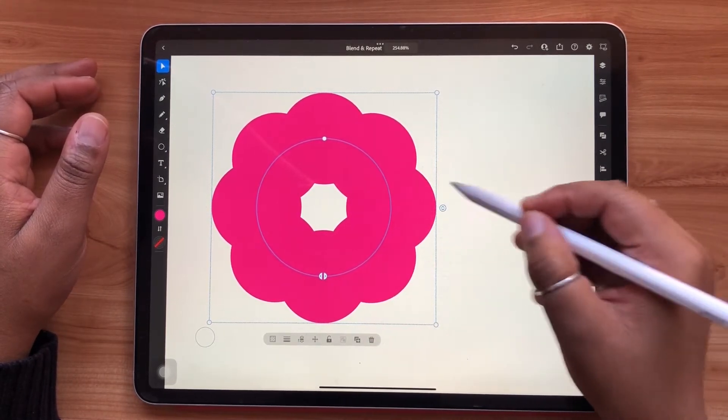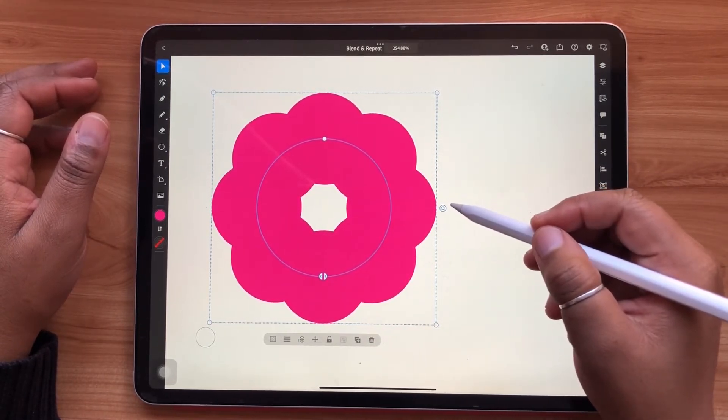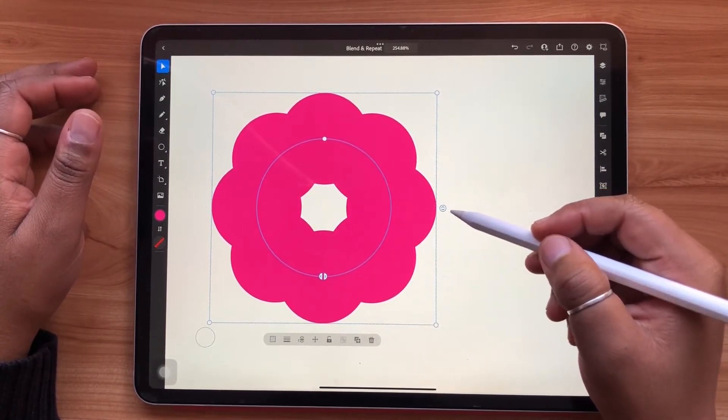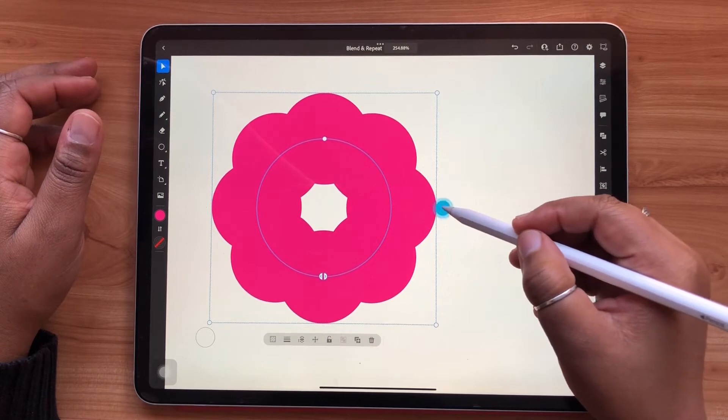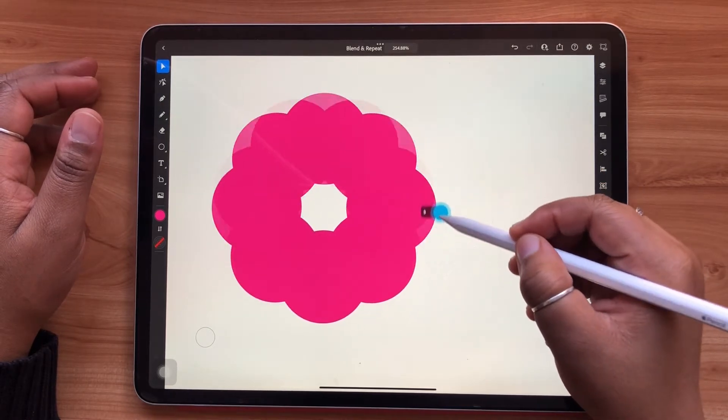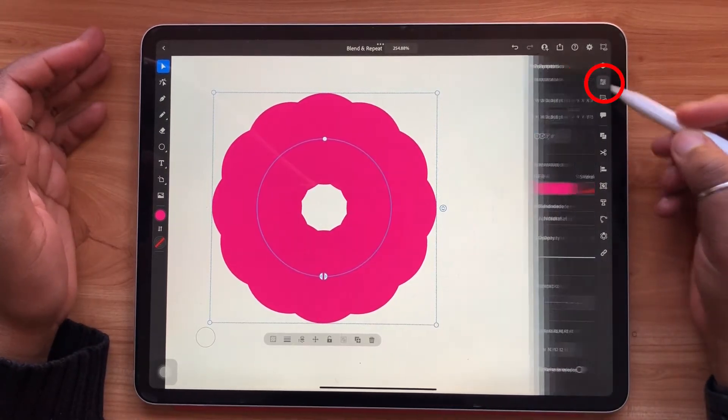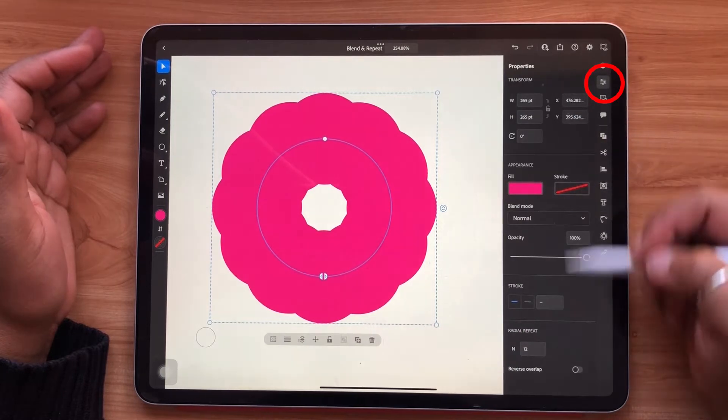On the right hand side, there's an arrow slider. This will increase the quantity of objects being repeated along your circle. You can also change this number from your properties panel.